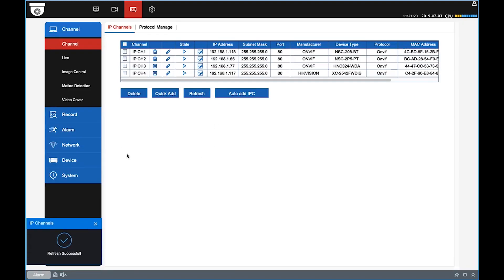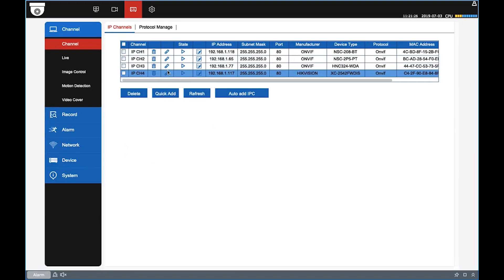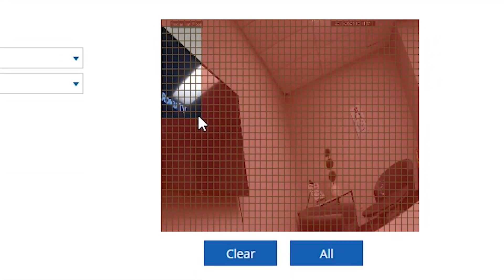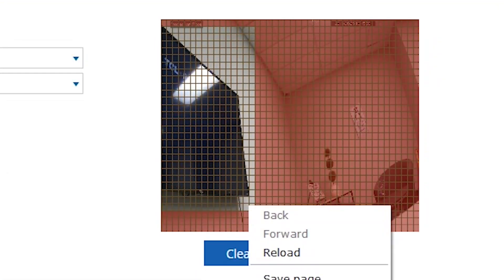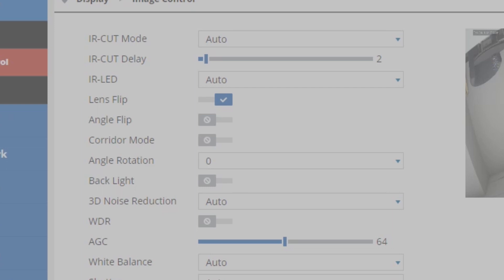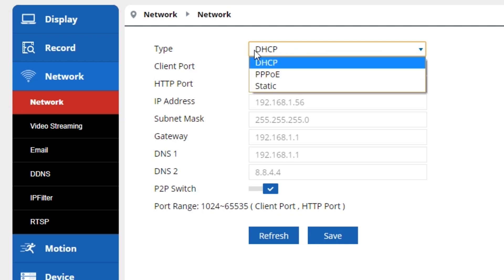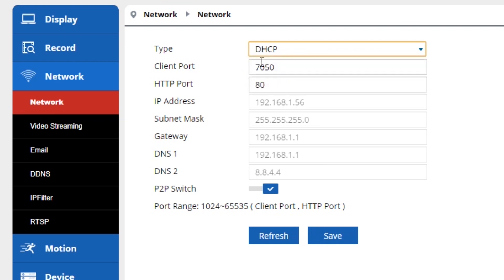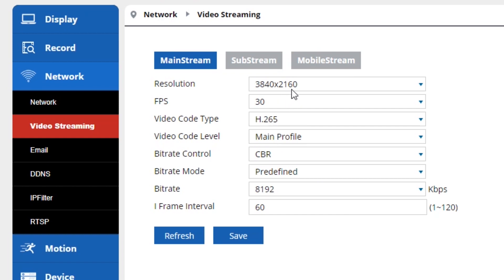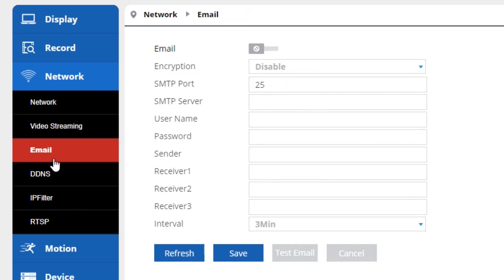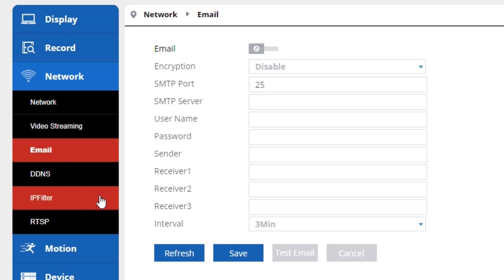This is where you'll get your camera all set up and ready to go. You can adjust the channel settings, edit the motion detection field, add privacy zones, and adjust the image to your liking. You can also edit network settings here, such as your IP address and the streaming quality of your camera's video. There's really a lot to do in here, so make sure you take a look around these menu settings.